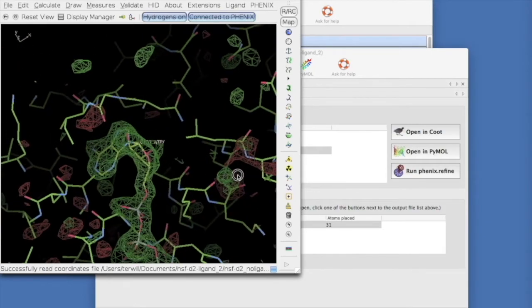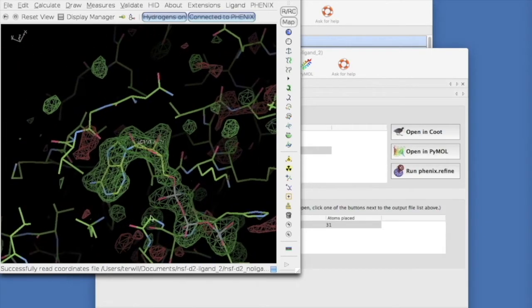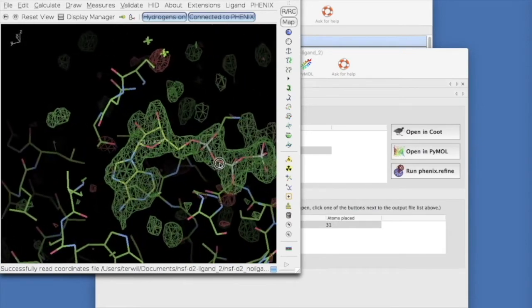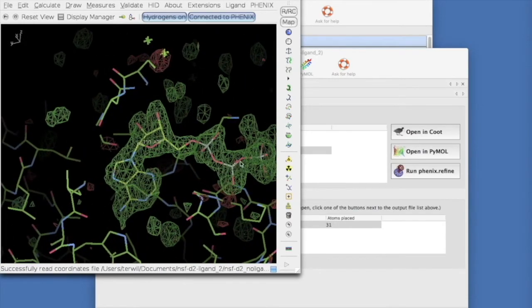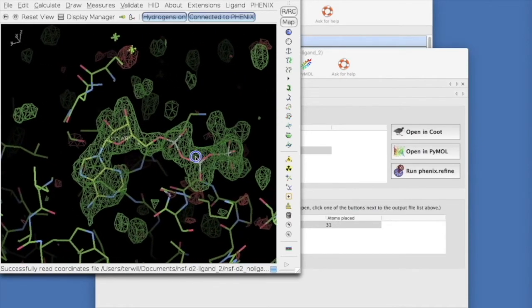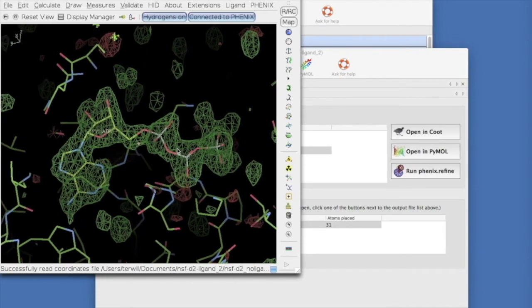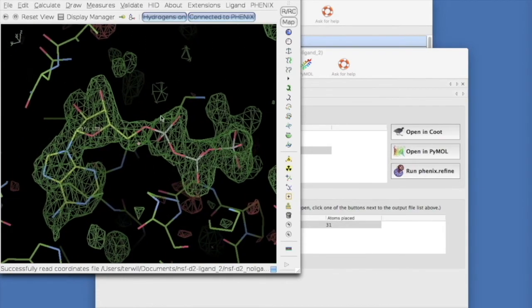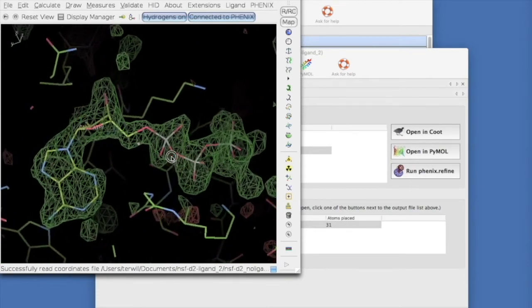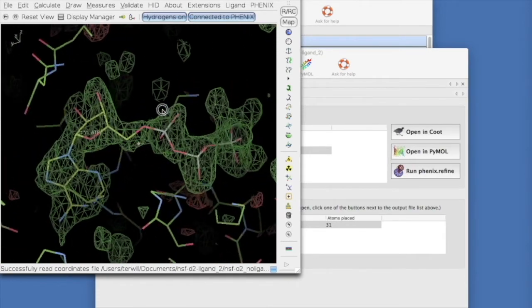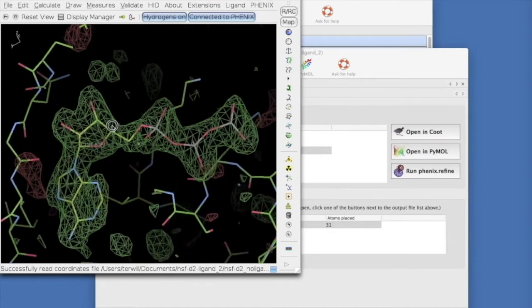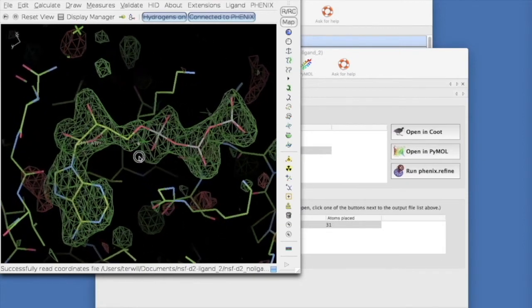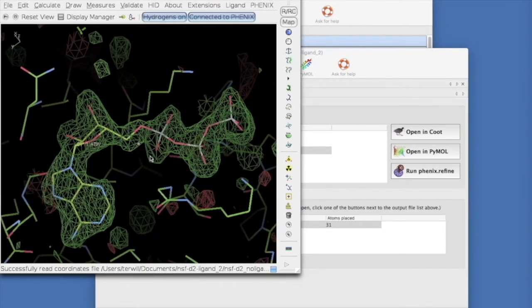This is the kind of result you might expect to obtain with data that are about 2 angstroms or so in resolution. As we saw in the introduction, at lower resolution, the density is more like a blob and is difficult to interpret precisely, while at higher resolution, even more detail than this is visible.